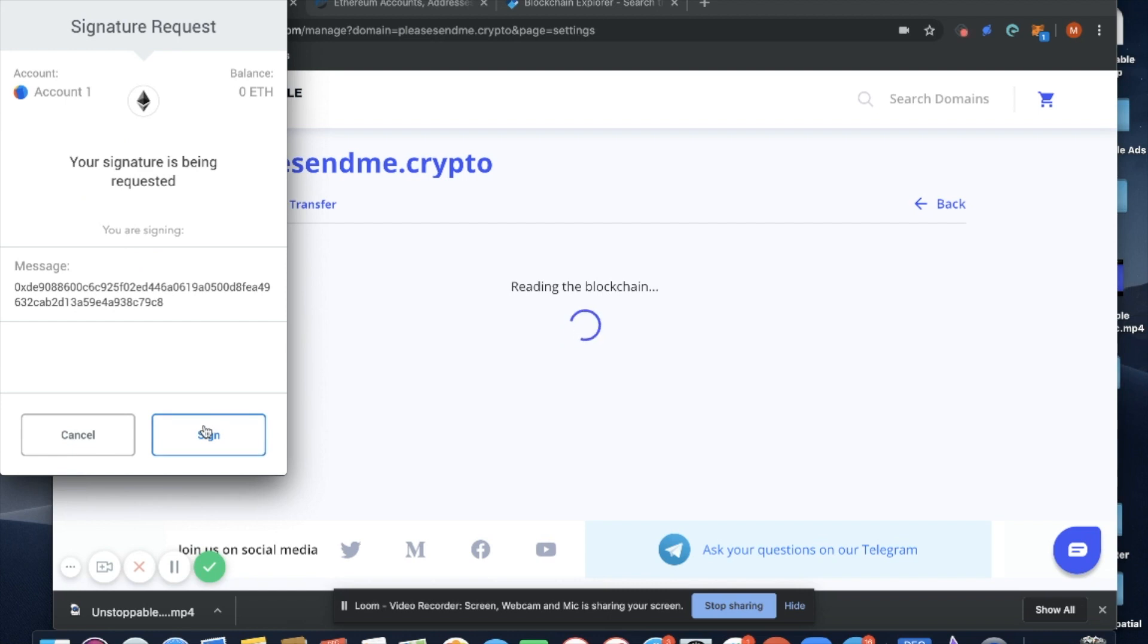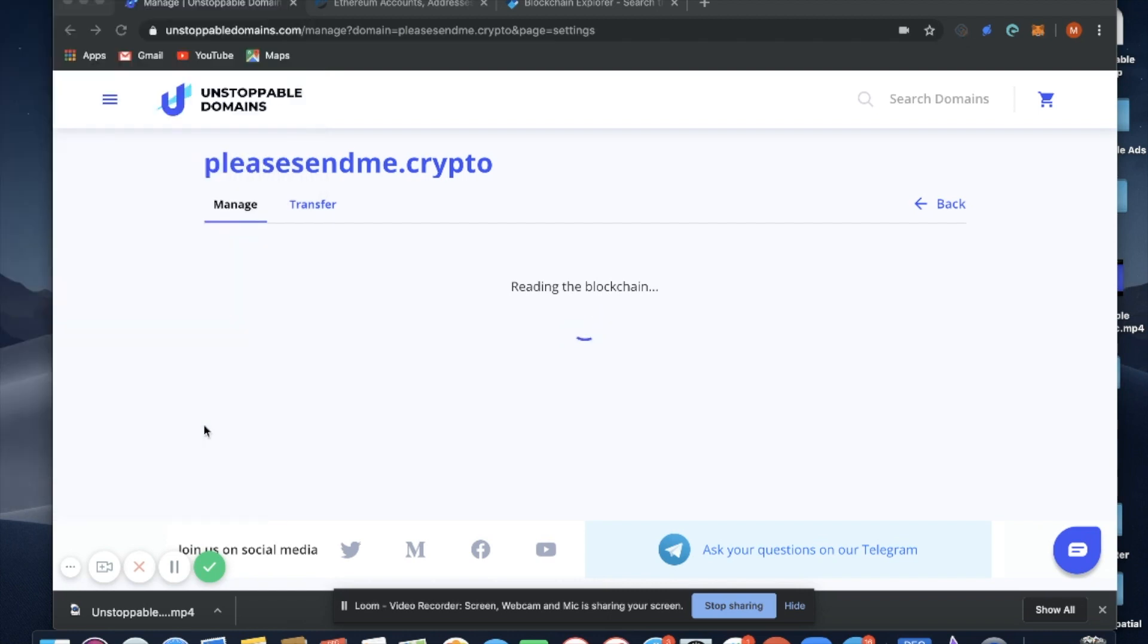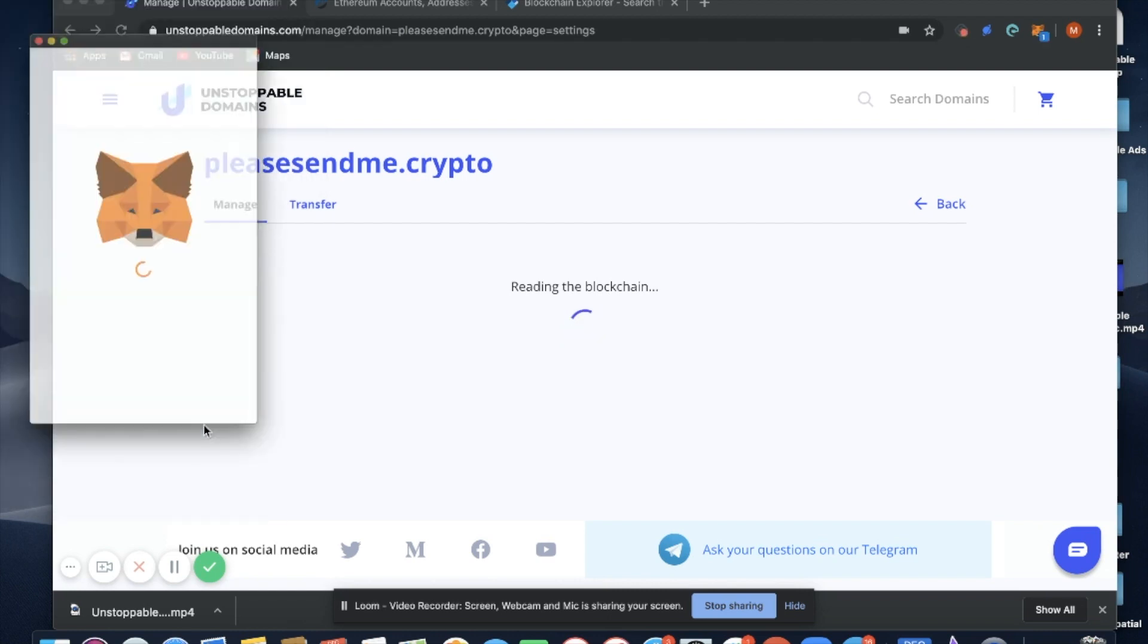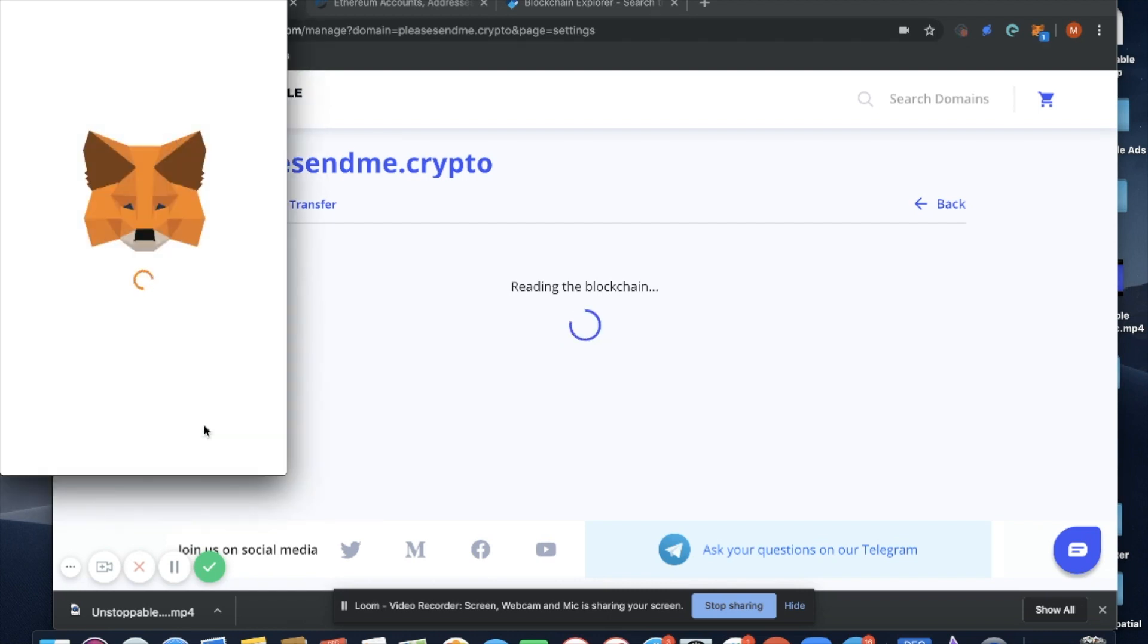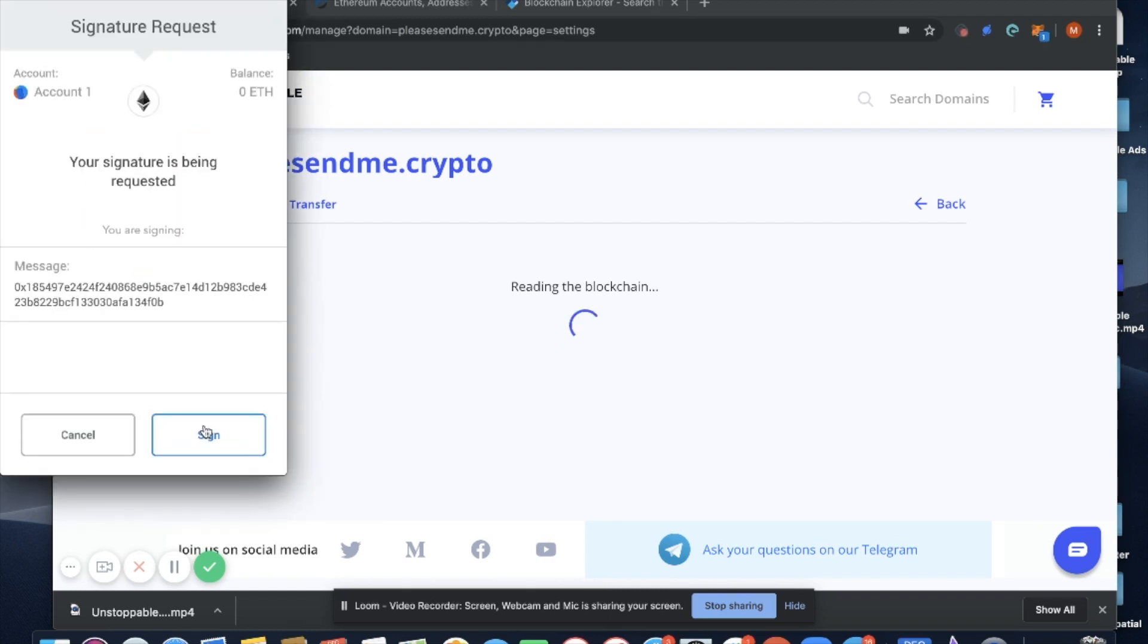And we'll then sign again, and we'll sign a third time.